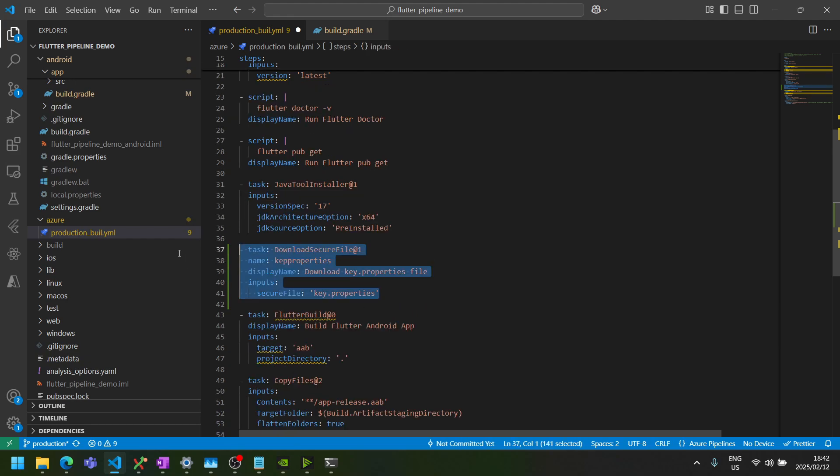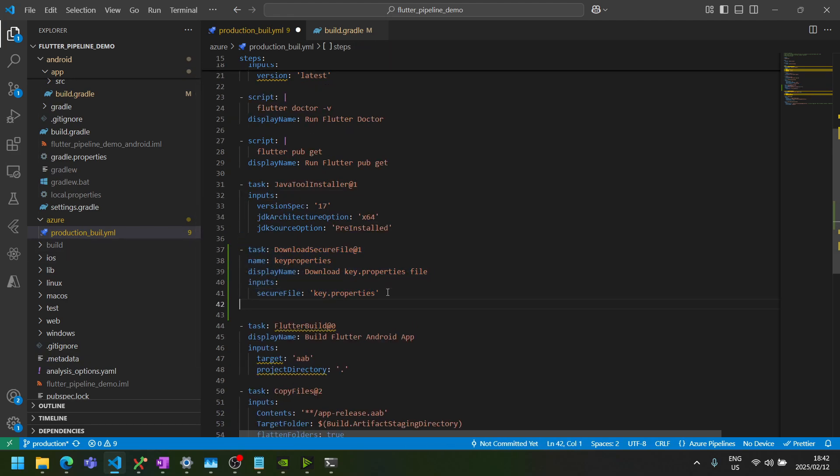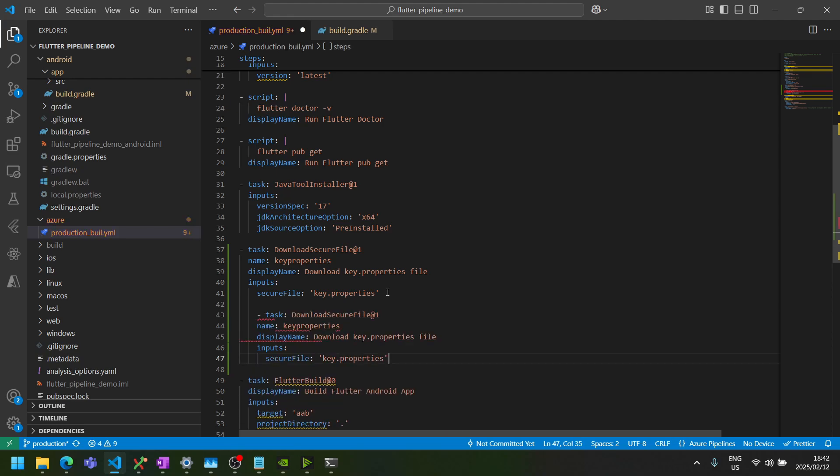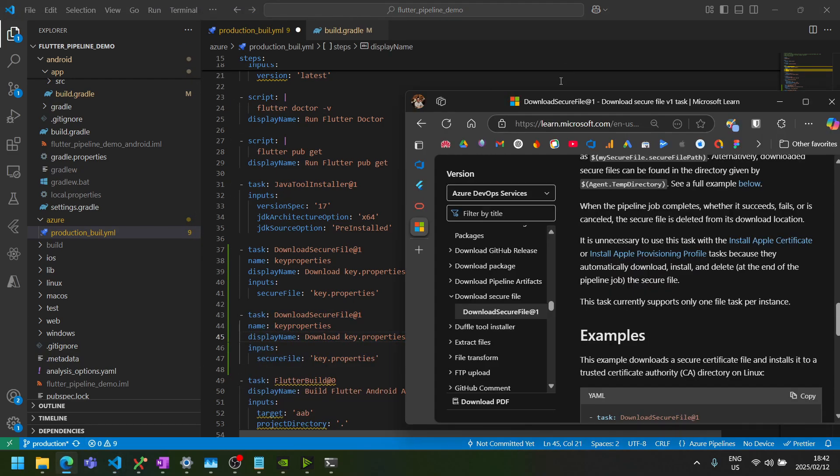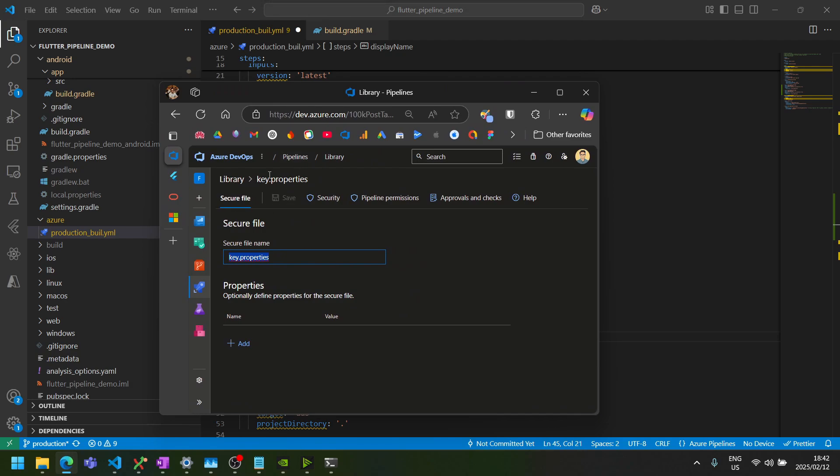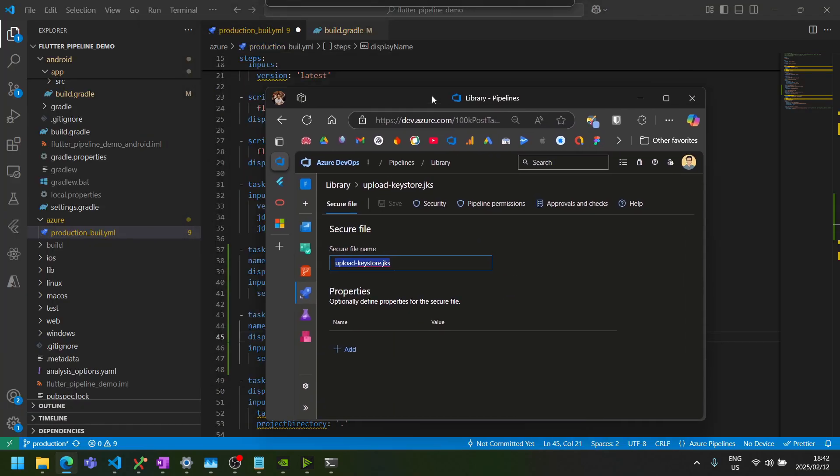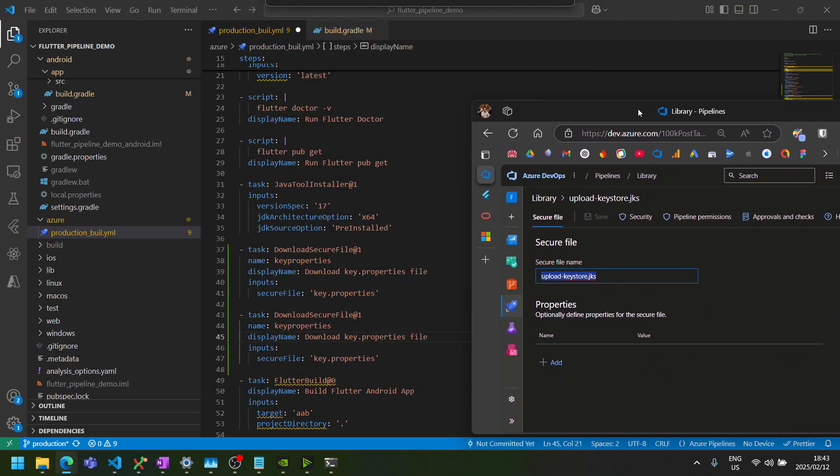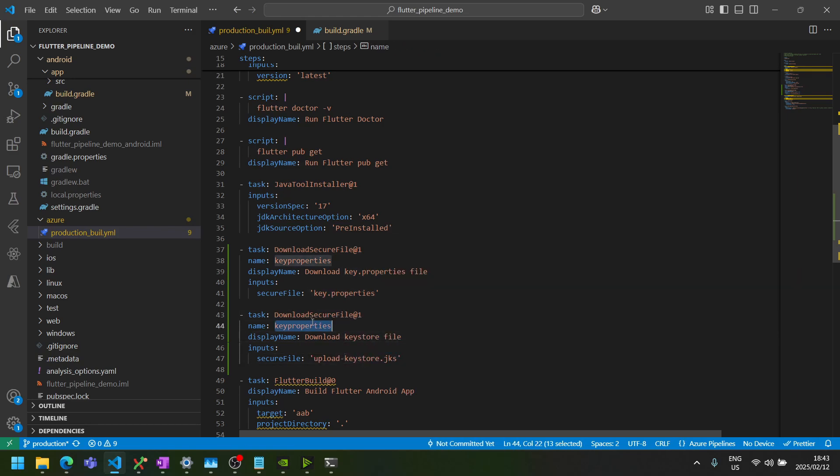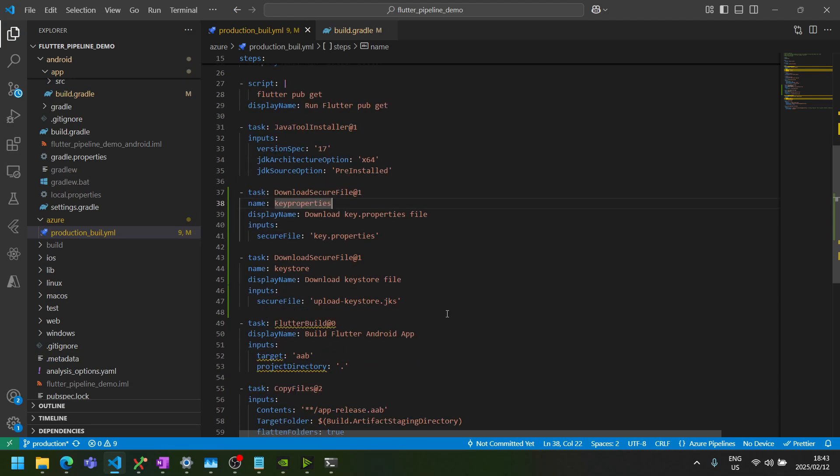Then we can copy this task and make a duplicate. And this time we want to download our key store file. So the key store file is upload keystore.jks. In my case, I'm going to change the display name as well as the name. Great, this should download both those files, but we'll need a task to copy it to the right locations.